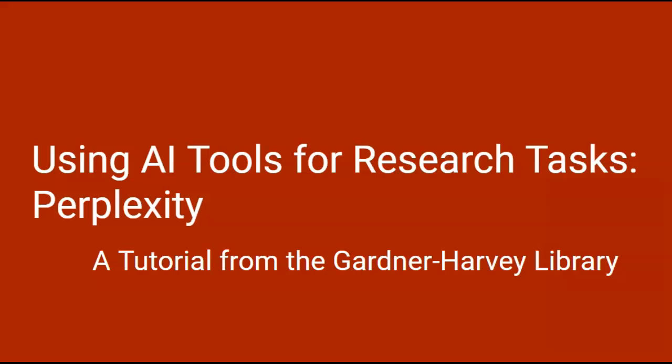Here is a brief introduction to how you can use a generative AI tool to help you with research tasks. I've chosen to use Perplexity, which is an AI tool that does not require you to have a login to use it.